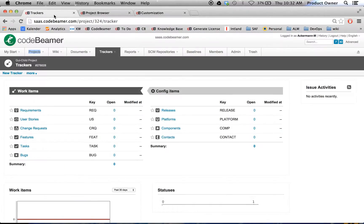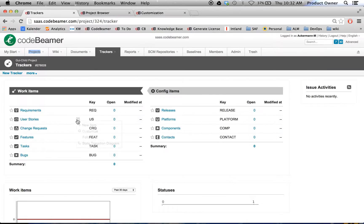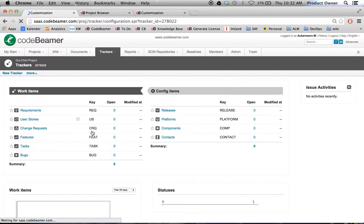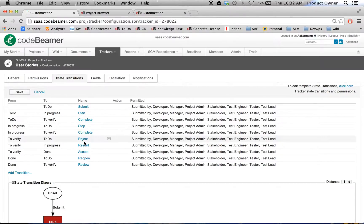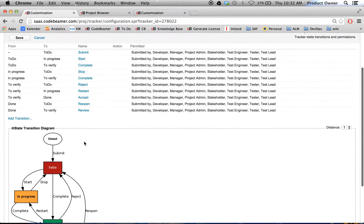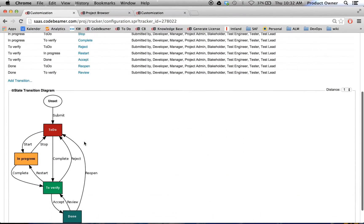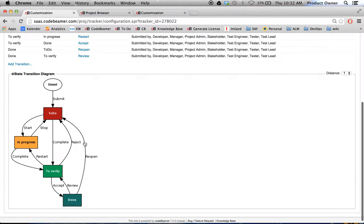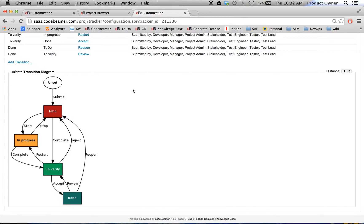And when I go back here to the GUI child project, I have a look at my workflow of the user stories as well. And as you can see, it will be the exact same workflow as in the template project.